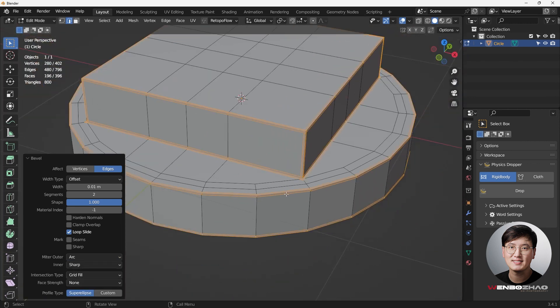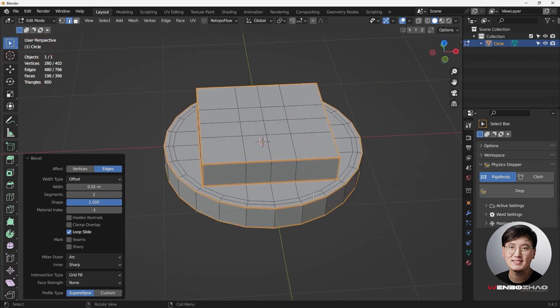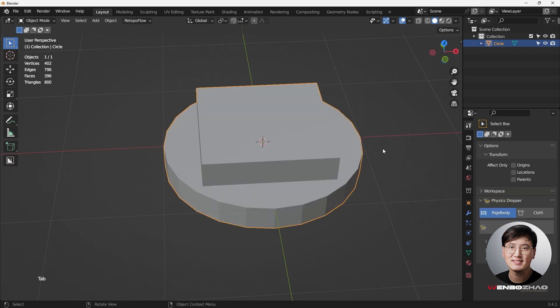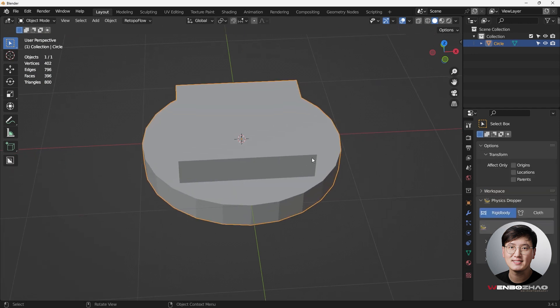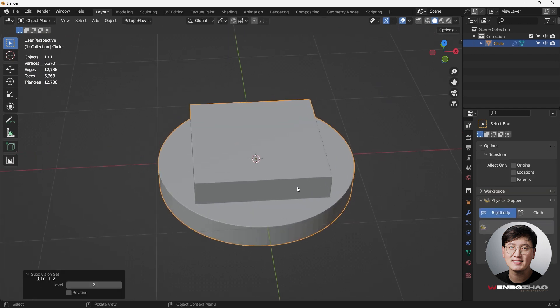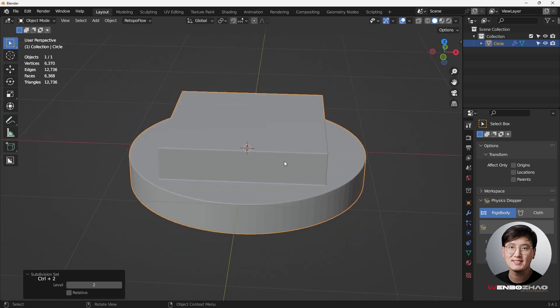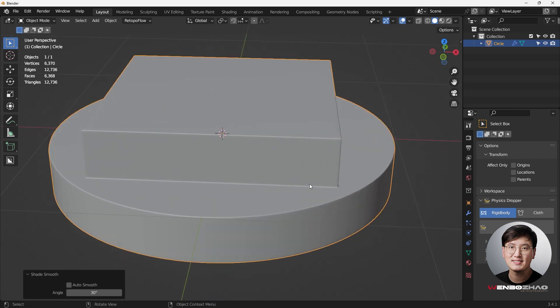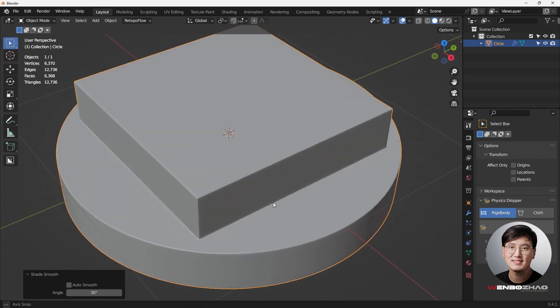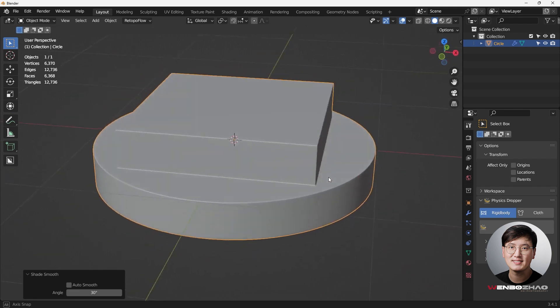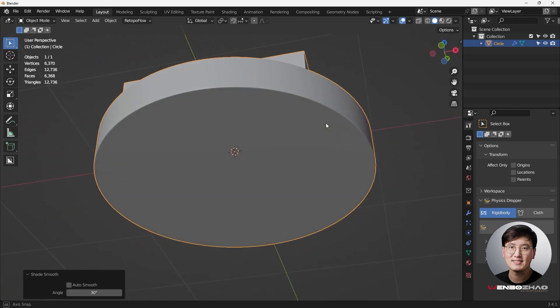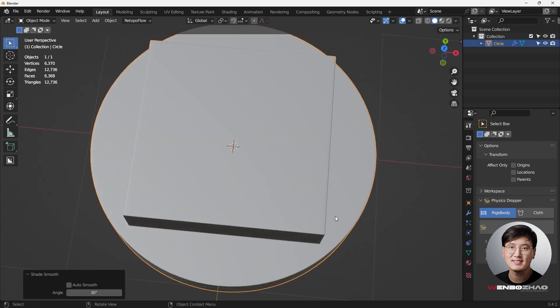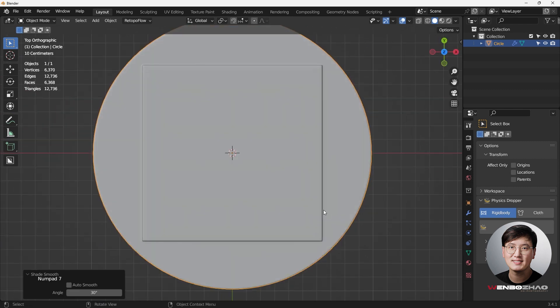Tab out to object mode. Perfect time to add a subsurface modifier - Ctrl+2 to add that, and then shade smooth. Looks pretty decent. I think it looks very nice.